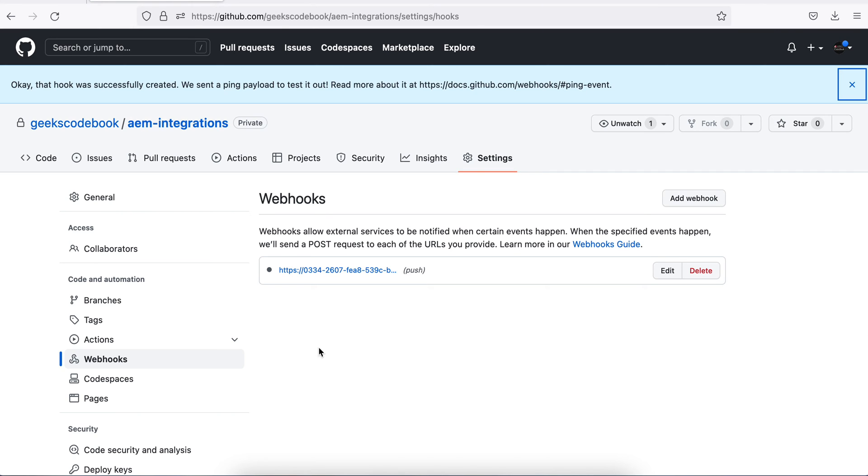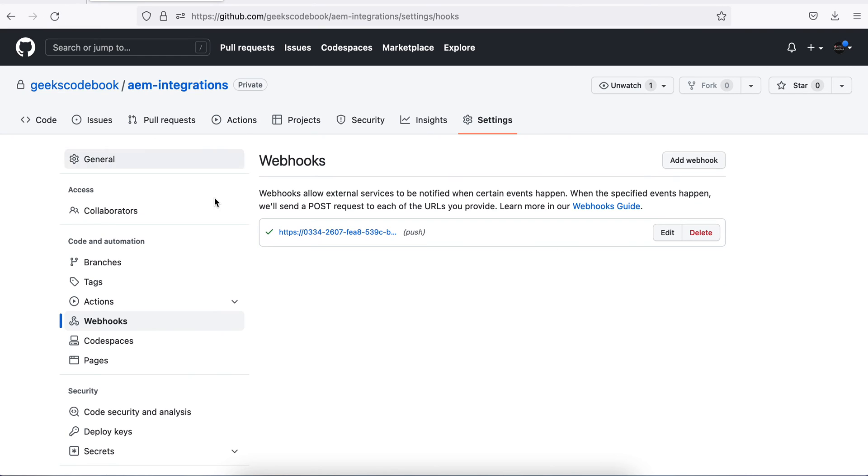If you refresh right now, if you see the dot here, if I refresh, you see a correct sign means that this integration is able to check, means this GitHub is able to send a signal to my Jenkins.